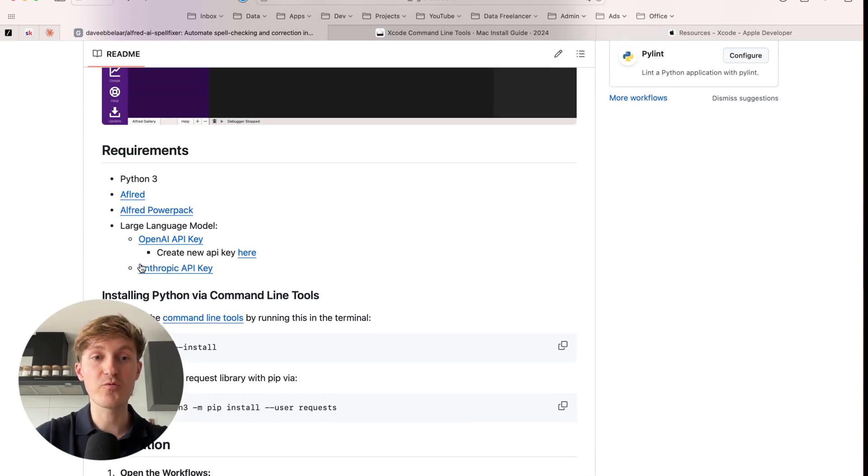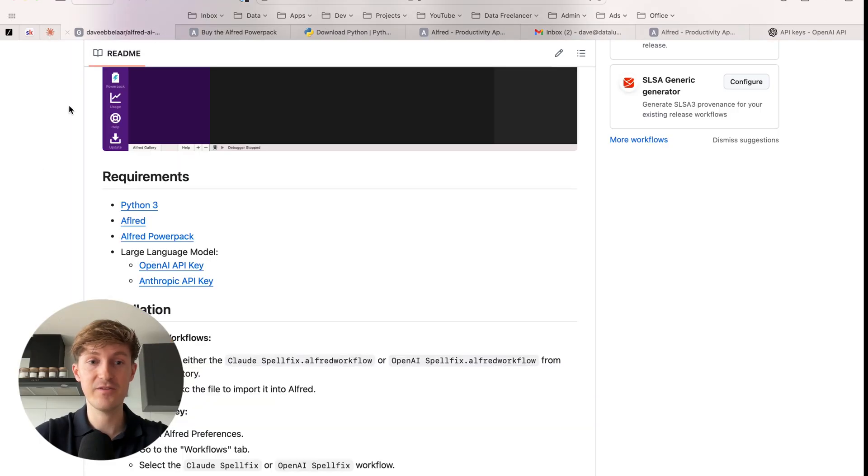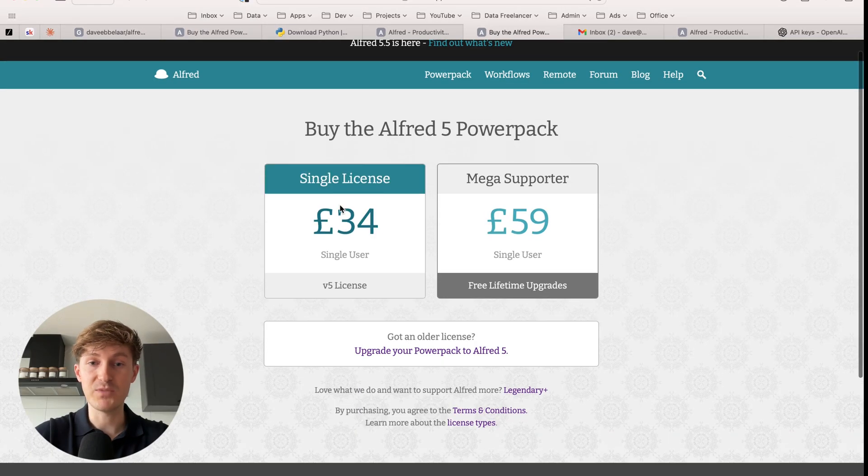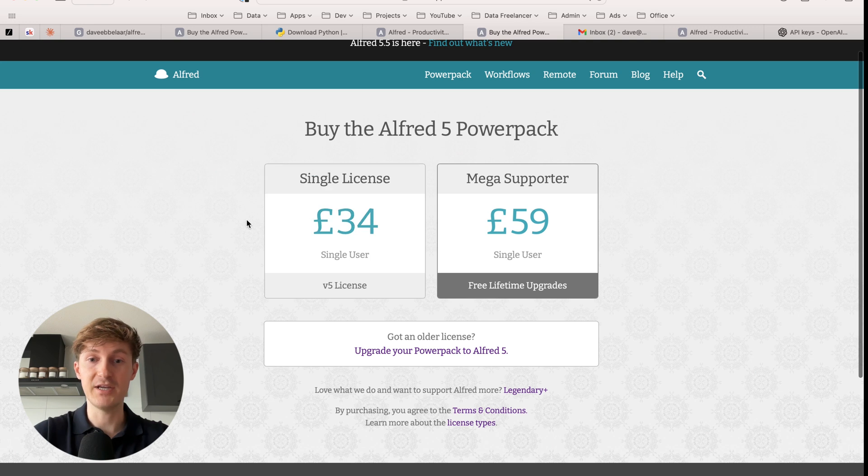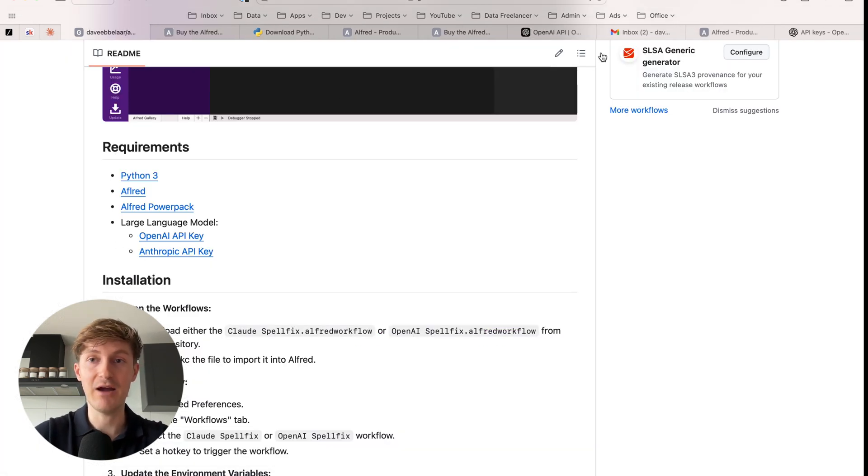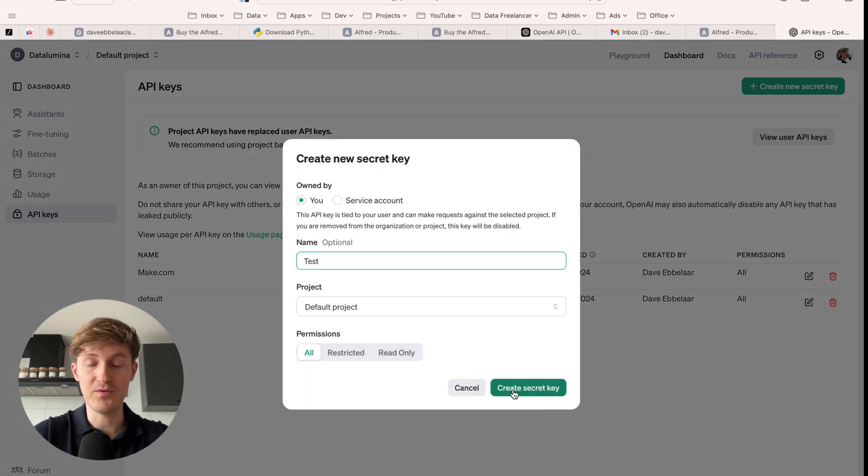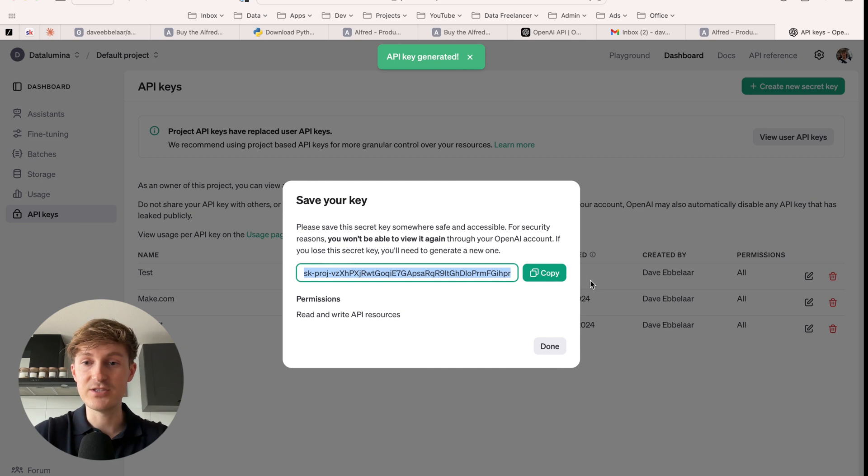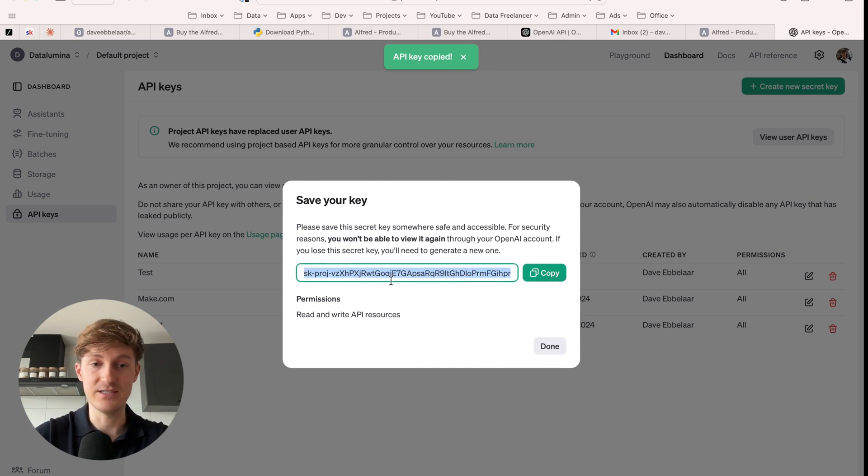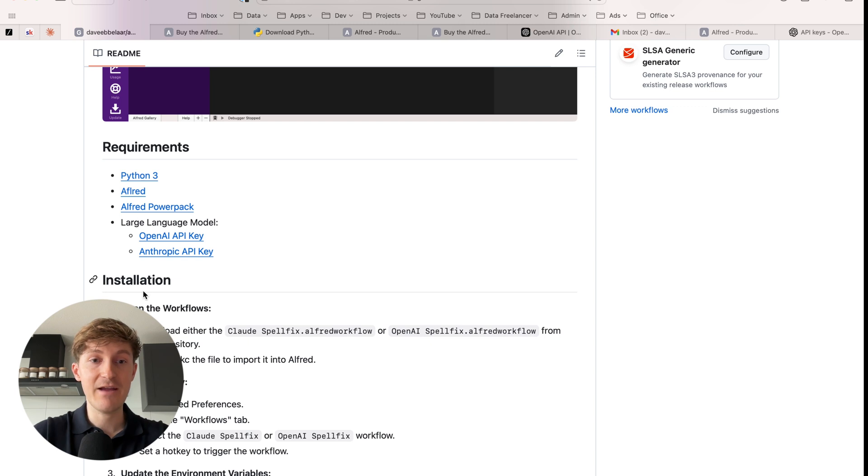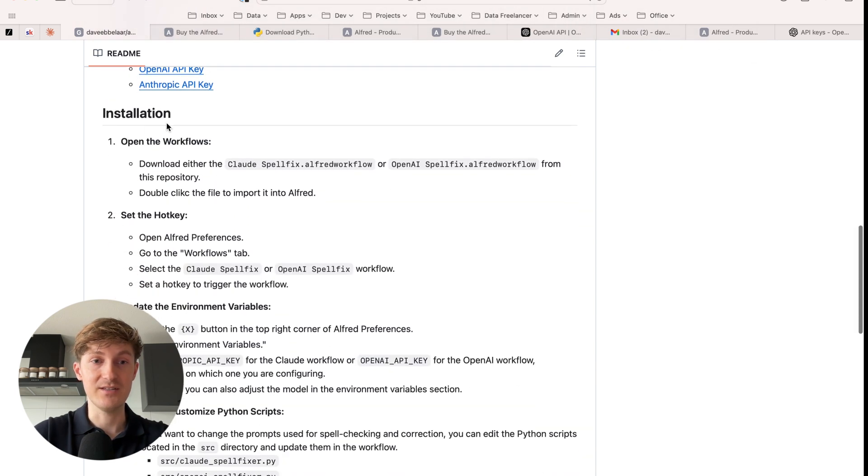And then for the other requirements, you can just follow the links in here. So you can just download Alfred, install it very straightforward. Then the power pack, you can buy it over here and activate it and then a large language model provider. So I'm going to show you how you can do this for OpenAI. And here you can just create a new secret key. Let's call this test, for example, and create the key. And then here you can see, I will copy this and use this in this example. I remove it afterwards. This is a key you should keep secret. So that's everything you need to get started.